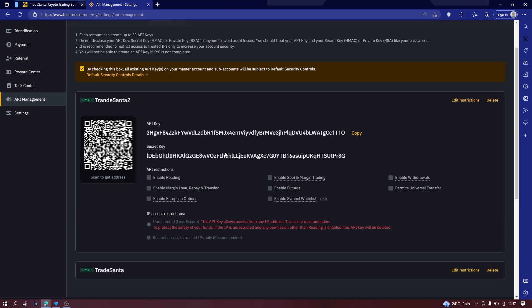Alright, so here we have the API key and the secret key. This is what we need to create, this is what we need for the trading bot back in TradeCenter or all the platform of your choice that you have used.